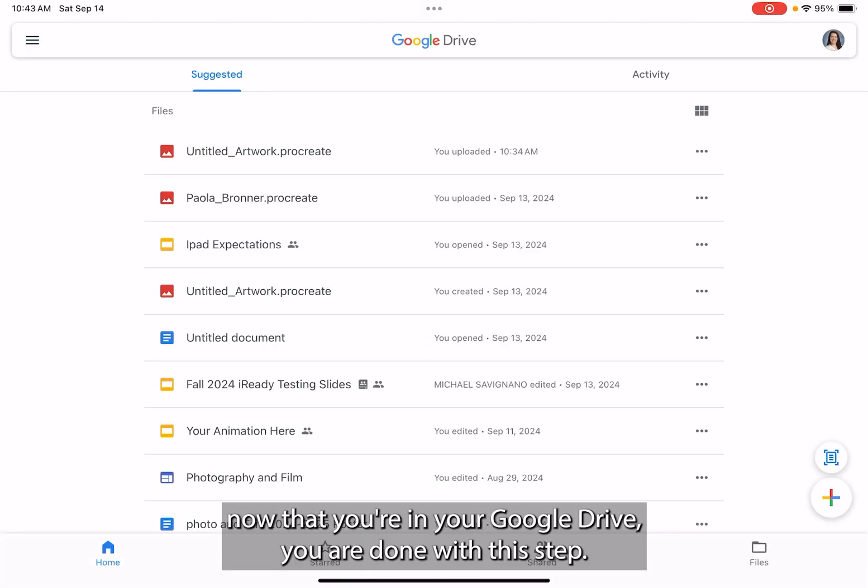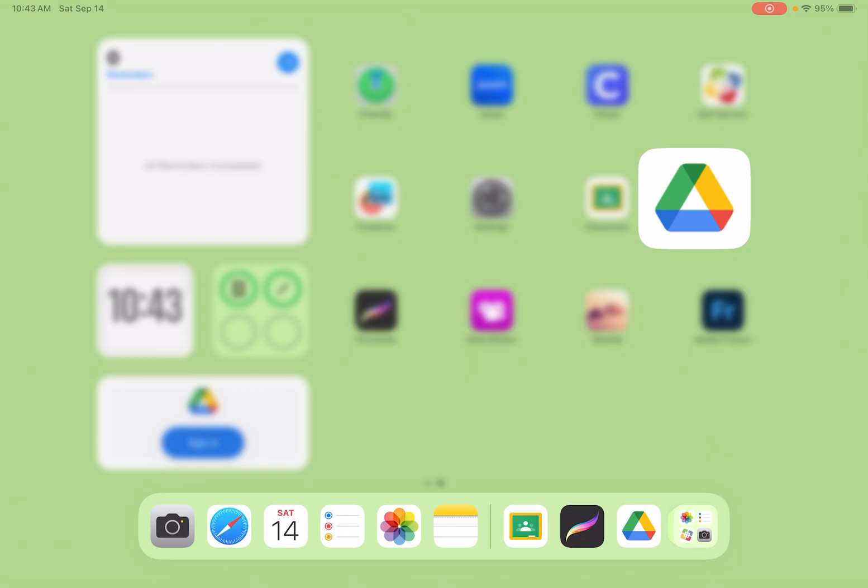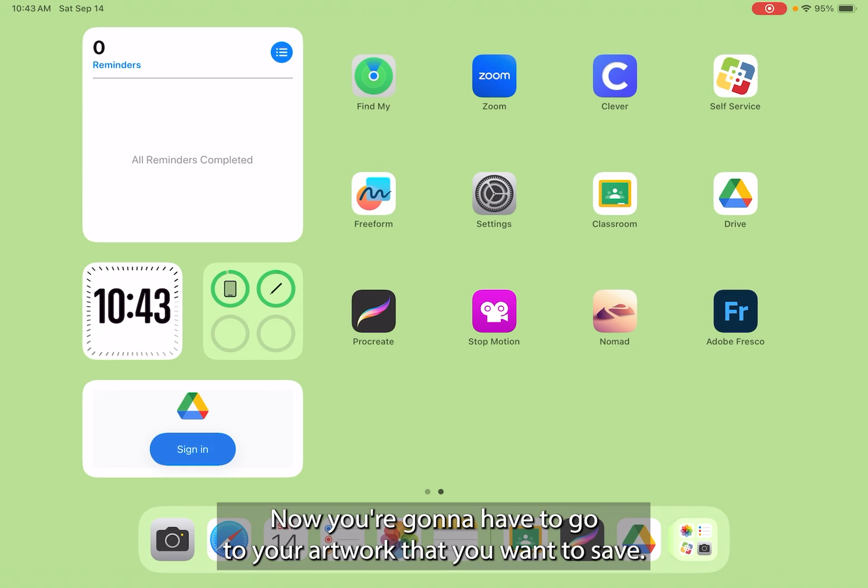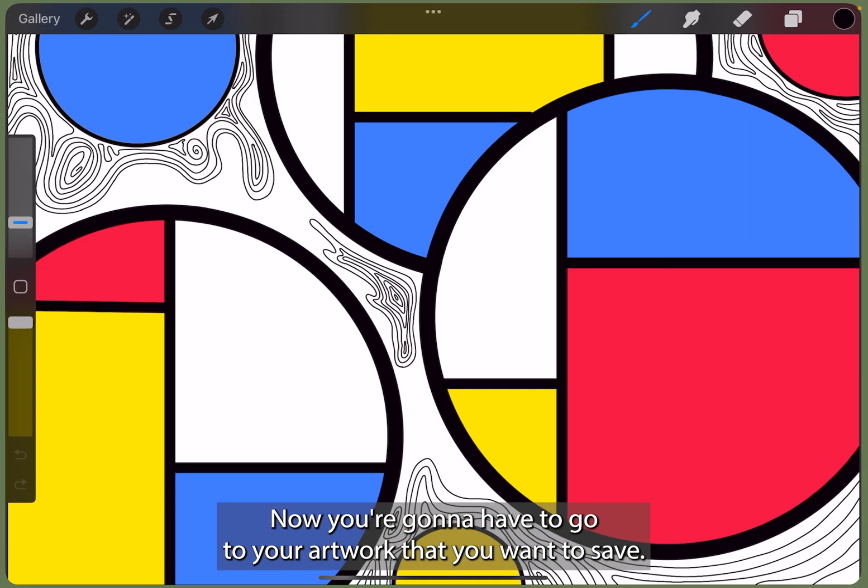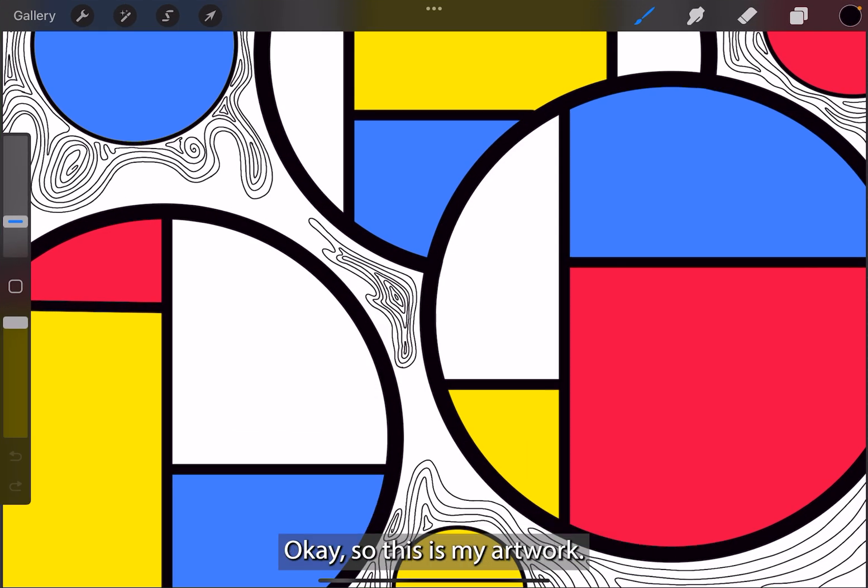Now that you're in your Google Drive, you are done with this step. Now you're gonna have to go to your artwork that you want to save.